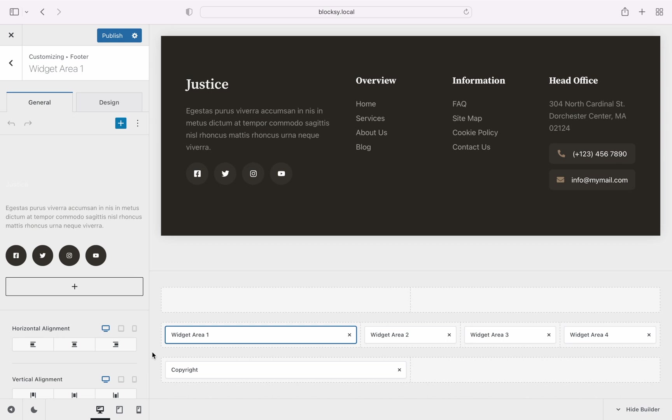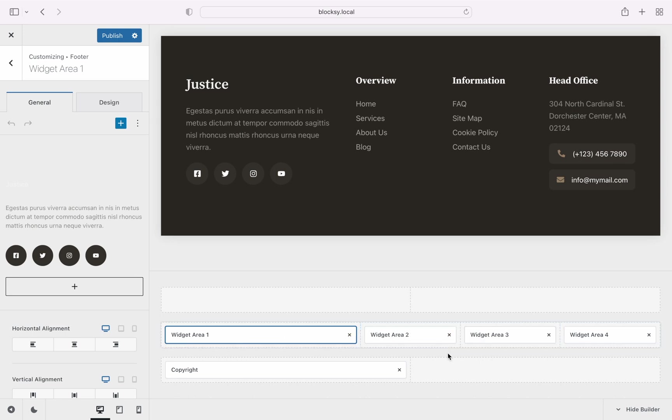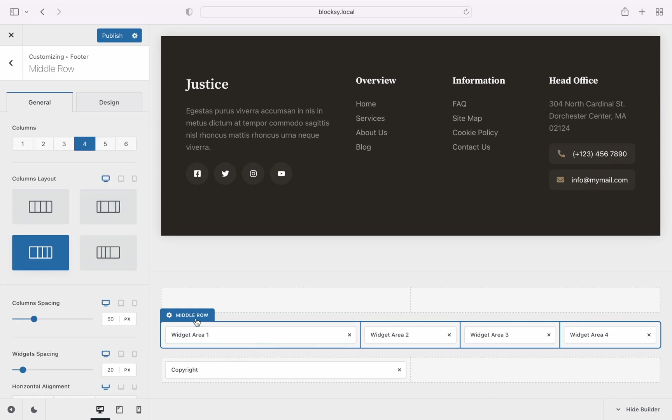But wait, there's more. Notice how our footer rows are already split into multiple columns. You can easily control these options by clicking on the row settings button.